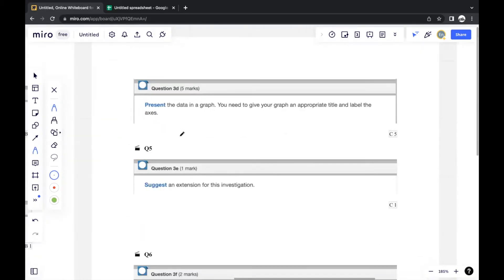The next question asks you to present the data in a graph with an appropriate title and labeled axes. First determine what type of graph to use. The variables are pH level and type of fruit juice. Usually when the independent variable is discrete data — not continuous — the graph should be a bar graph, not a line graph.